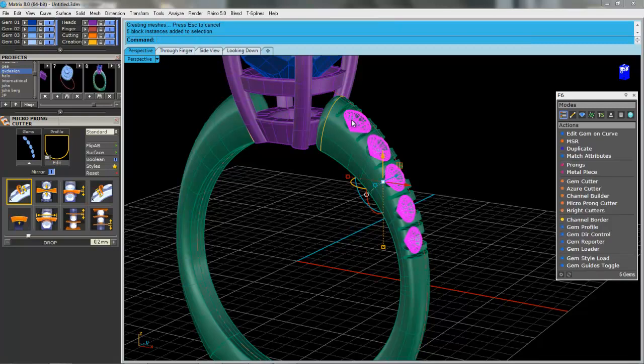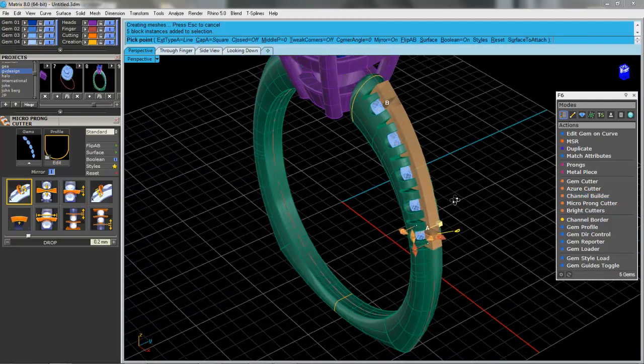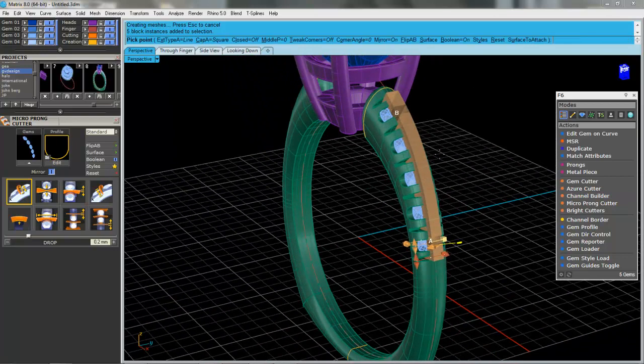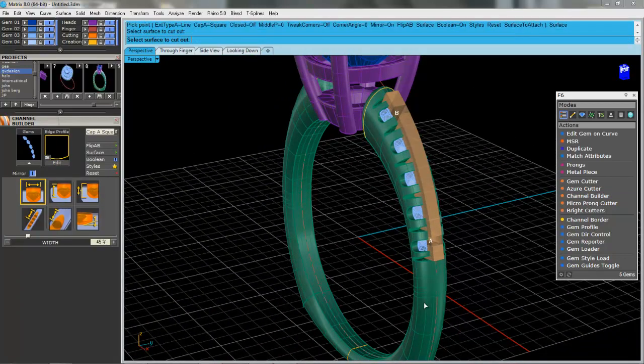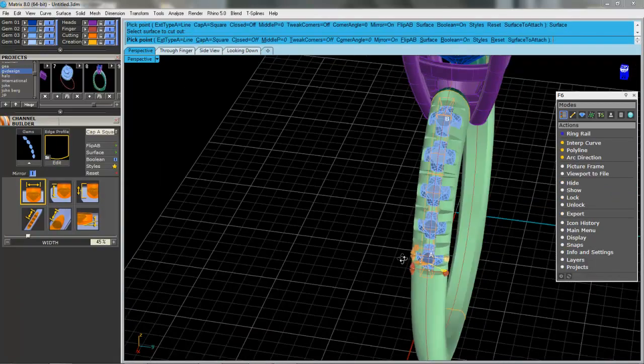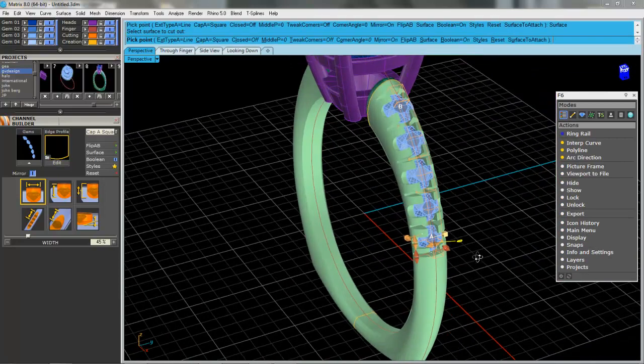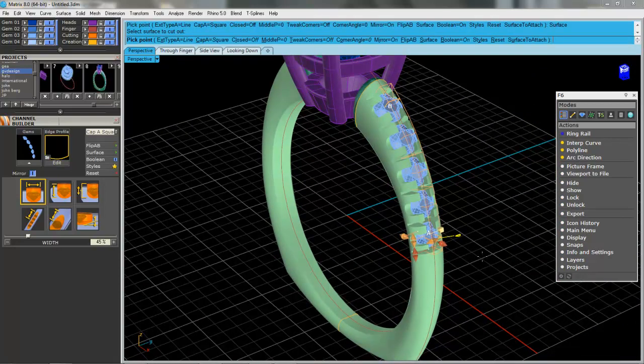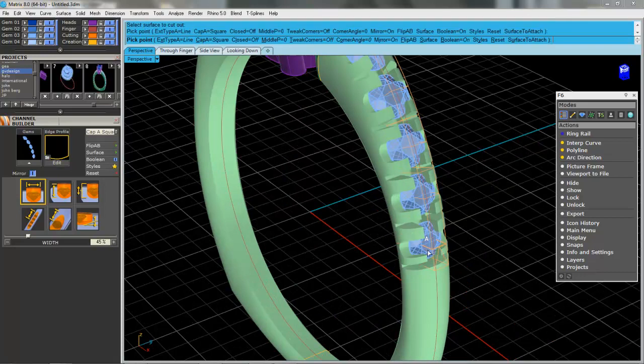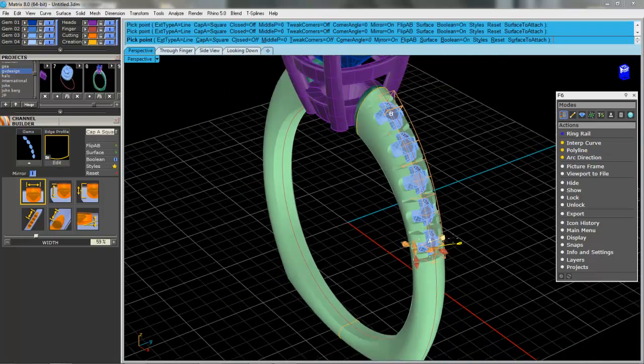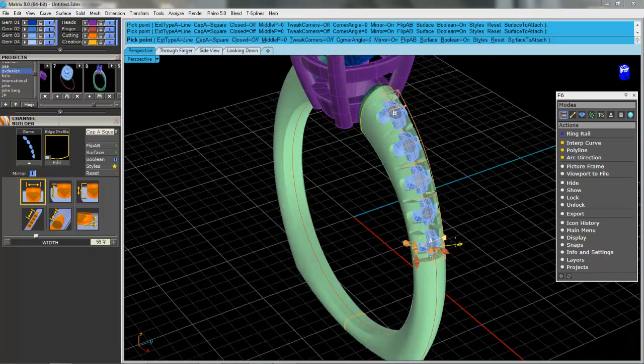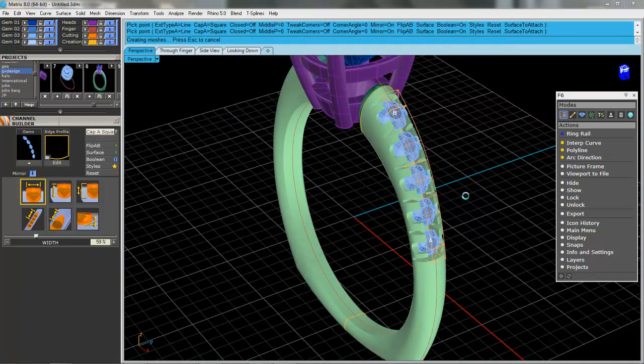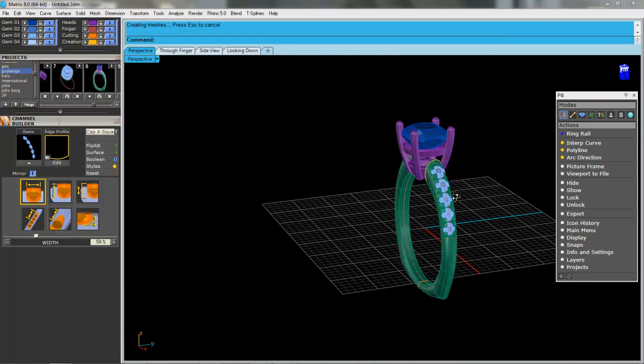We'll select the stone. Come over here to channel builder. And boolean on surface. Click on surface. And there you go. Now again, these handles are here that you can decide on how wide you want to make this. It's all about keeping the setter happy. Nobody else.